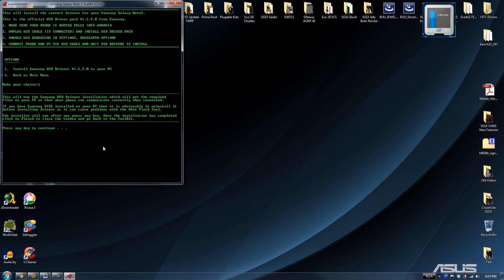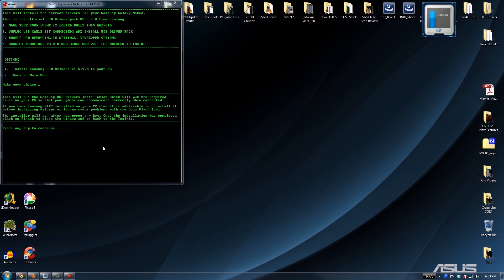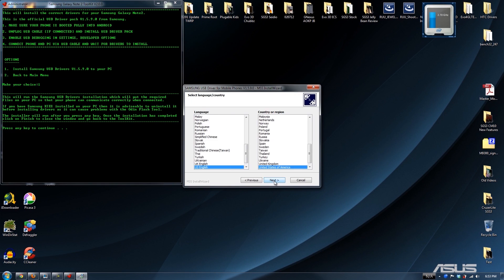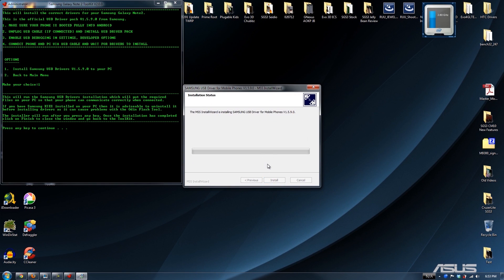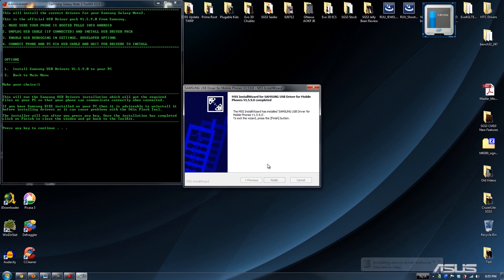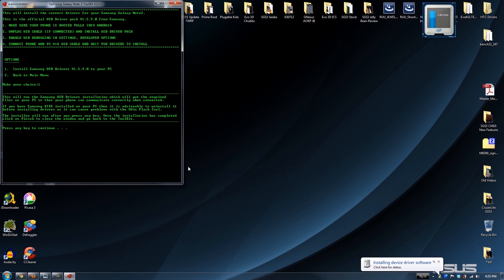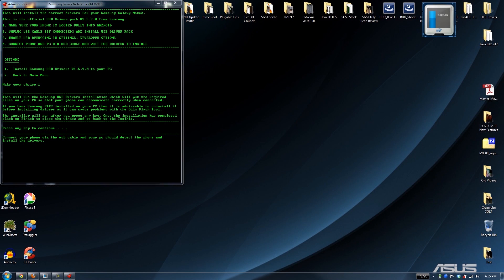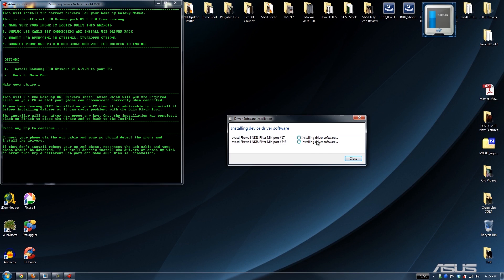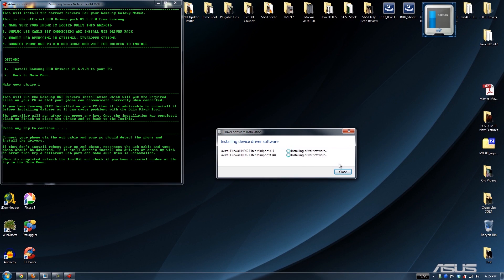Press any key to continue and it's going to install the drivers — just let it do its thing. Sometimes it will make you reboot your computer, sometimes it won't. It does that every time but it never seems to actually install them — not sure what's going on.